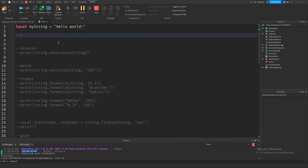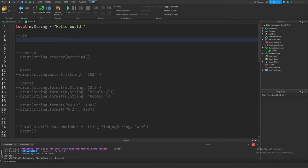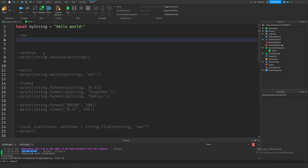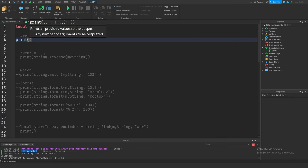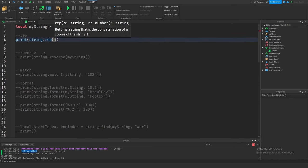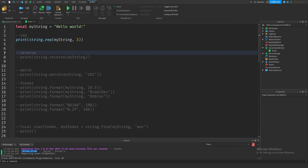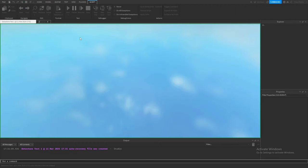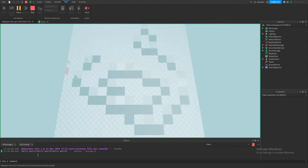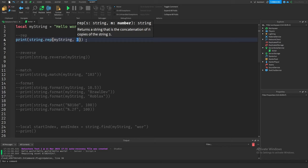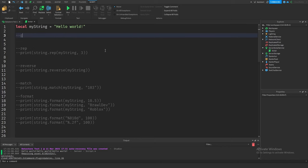The next function is `rep`, short for repeat. This takes a string and repeats it however many times we specify. Writing `string.rep(myString, 3)` outputs "Hello World Hello World Hello World" — the string repeated three times. It simply repeats whatever string we pass in by the count we provide.